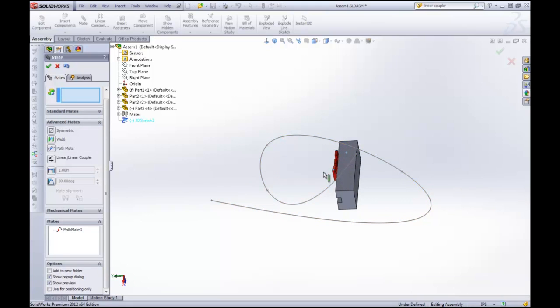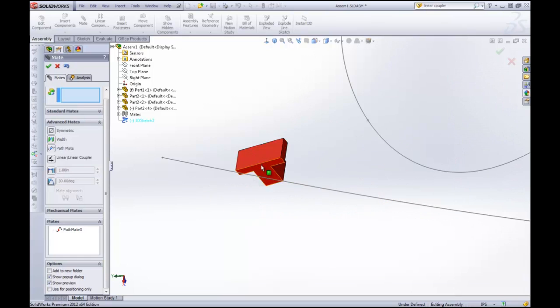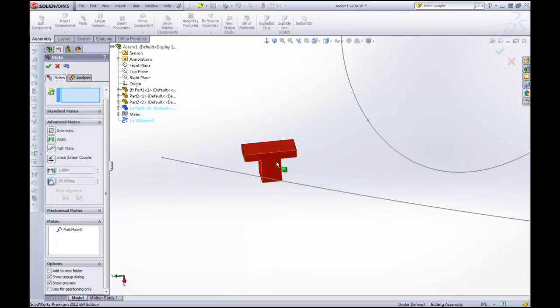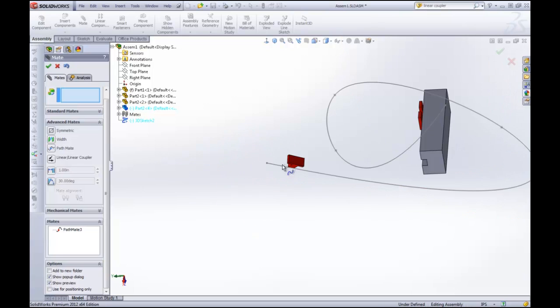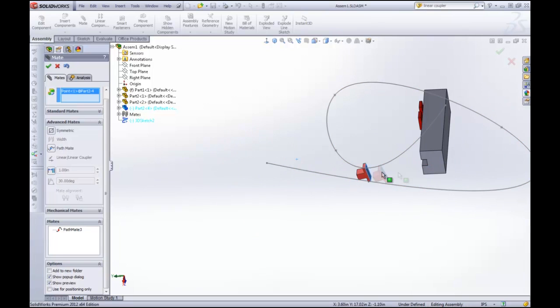Now what that does is now I can drag this part along the path. And the only thing that's locked down is that vertex. So I can actually rotate it. Ooh, it doesn't like that. I can rotate it around the line or I can drag it along the line.